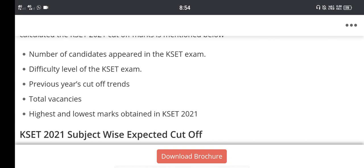The highest and lowest marks obtained in KSET are considered. You can check the details for more information on these key factors.